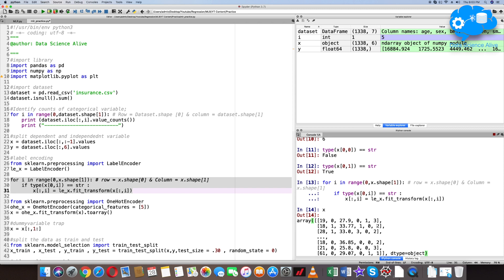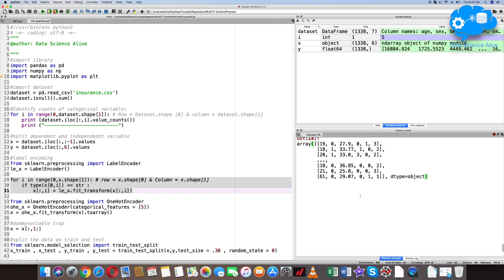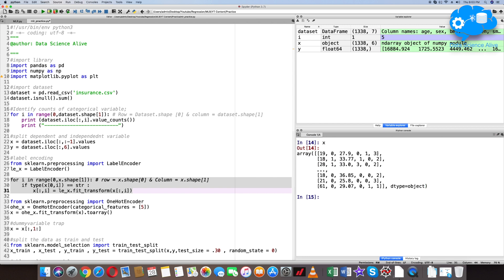Let's inspect the data. If you look at x, everything is now numerical. We encoded three variables: sex, smoking, and region. For sex and smoking, there is no need to do one-hot encoding because they already have 0 and 1 values — just two categories.